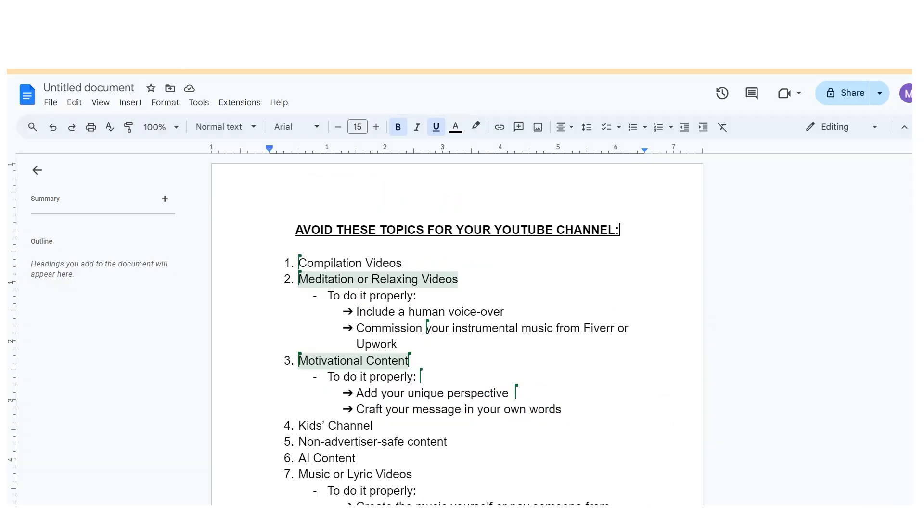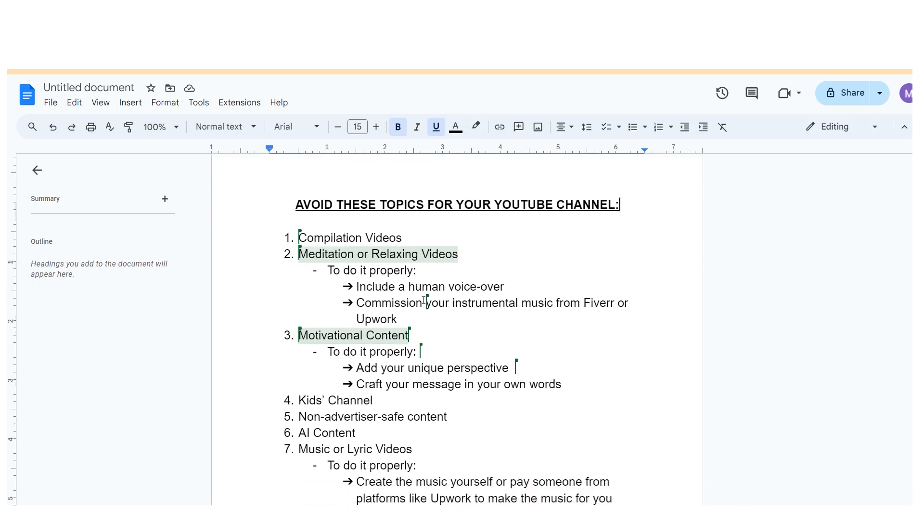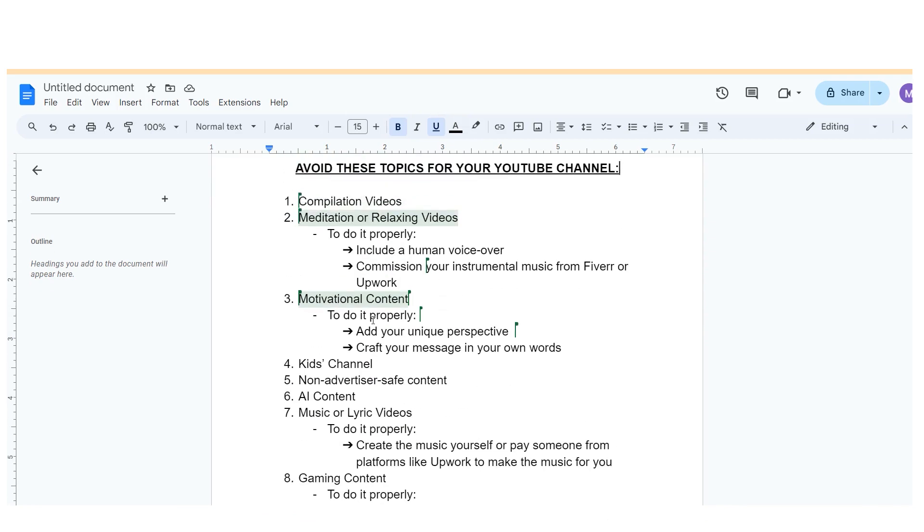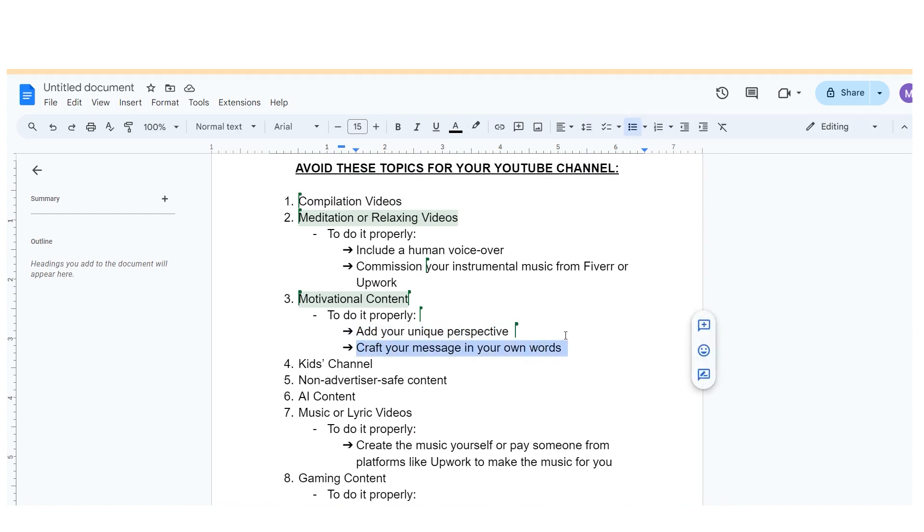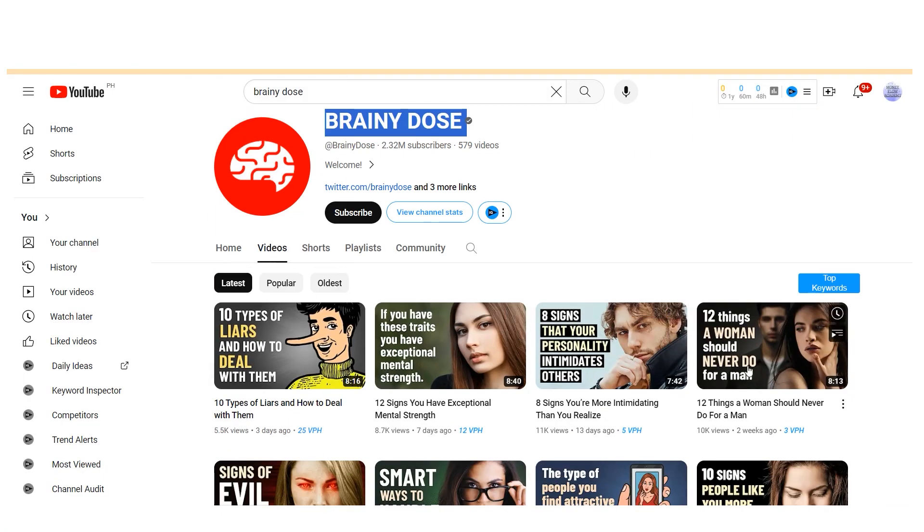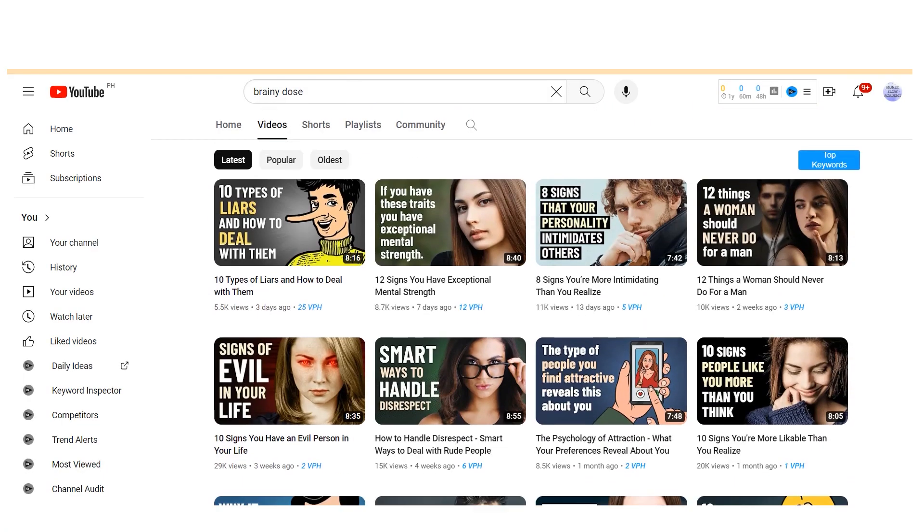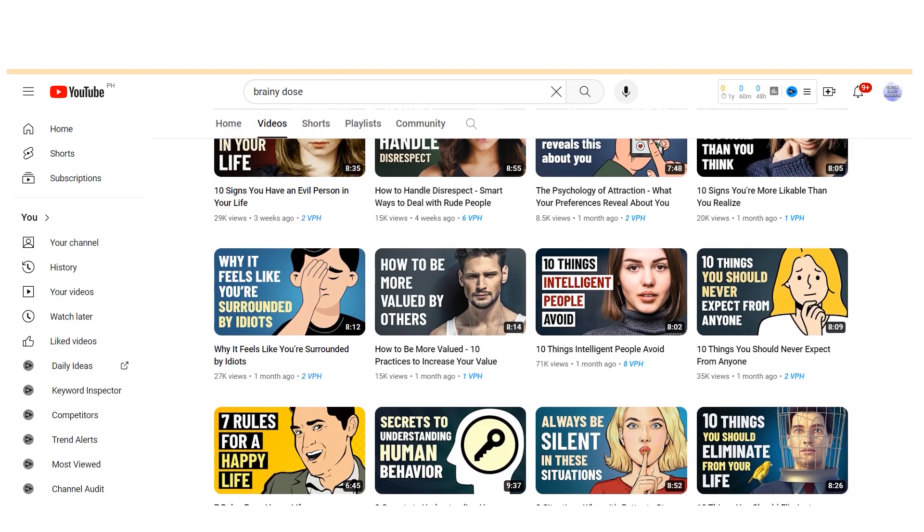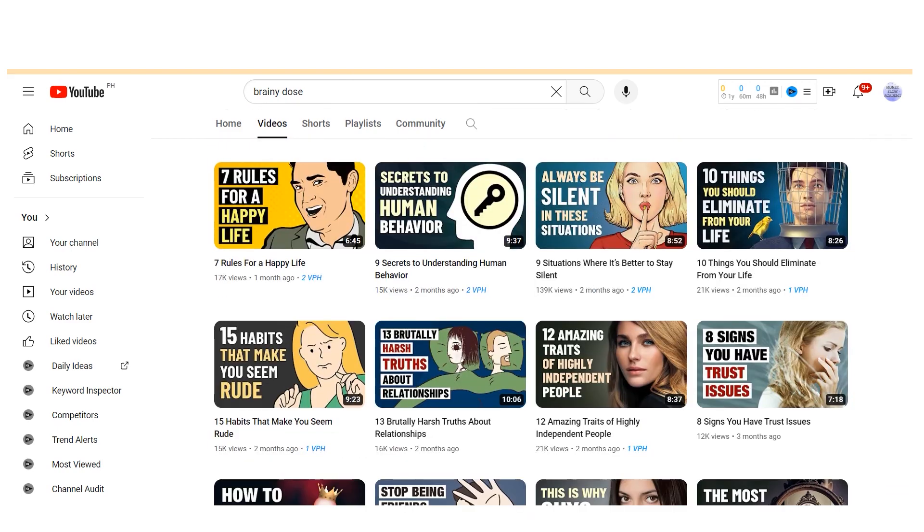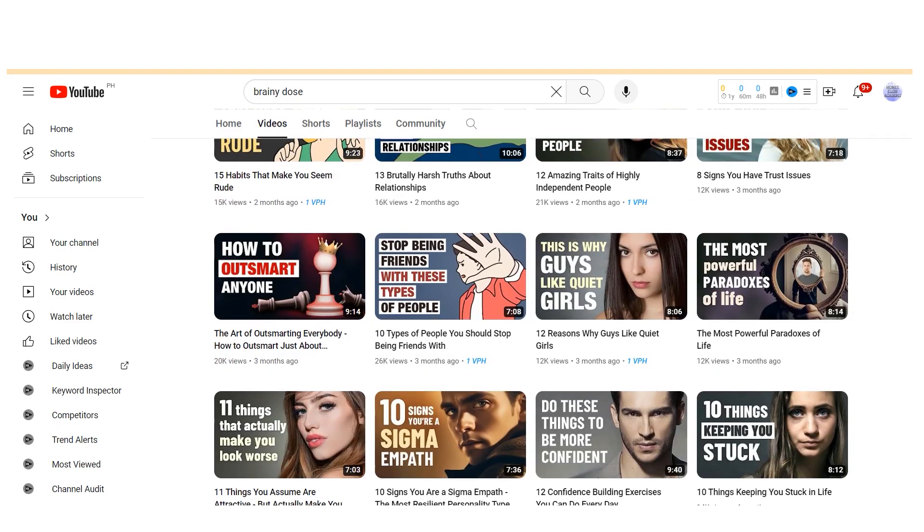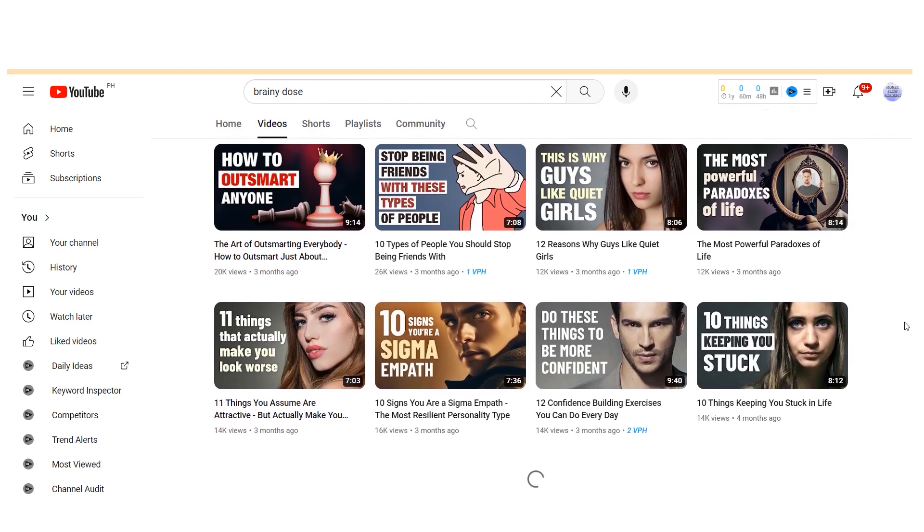To produce motivational content effectively and potentially earn long-term income, it's essential to add your unique perspective. Rather than relying solely on borrowed content, craft your message in your own words. Channels like Brainy Dose exemplify this approach, presenting motivational content with an original voiceover and perspective. By infusing your content with originality and authenticity, you can create a more engaging and legally sound channel.